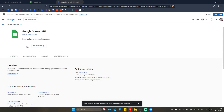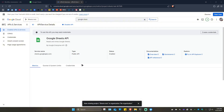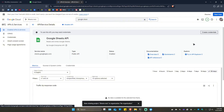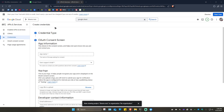Click on 'Enable'. Once it loads, click on 'Create Credentials' at the top right. Make sure the selected API is set to 'Google Sheets API'. Then click on 'User data' and hit 'Next'.